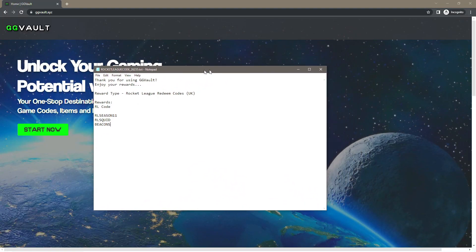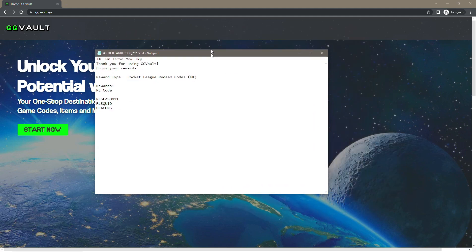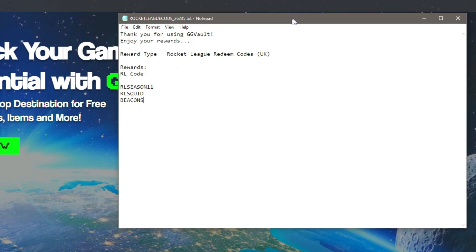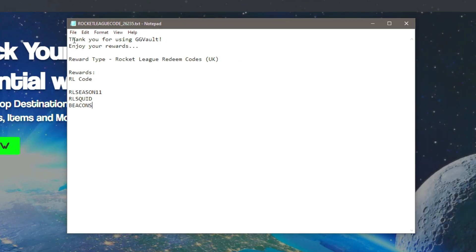As you can see, thank you for using GG Vault, enjoy your rewards. Reward type: Rocket League redeem codes UK.